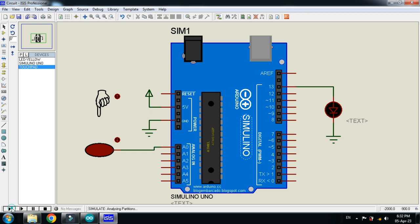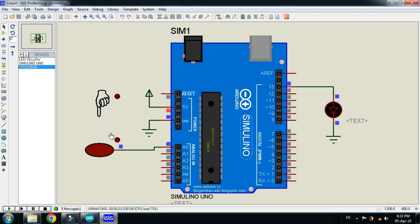Now run the simulation. So this is the touch sensor and here you can see the hand. So let me bring it closer to the sensor and check how it works.